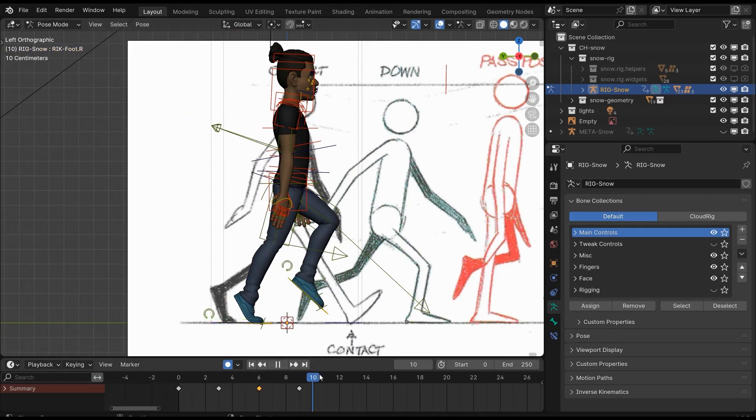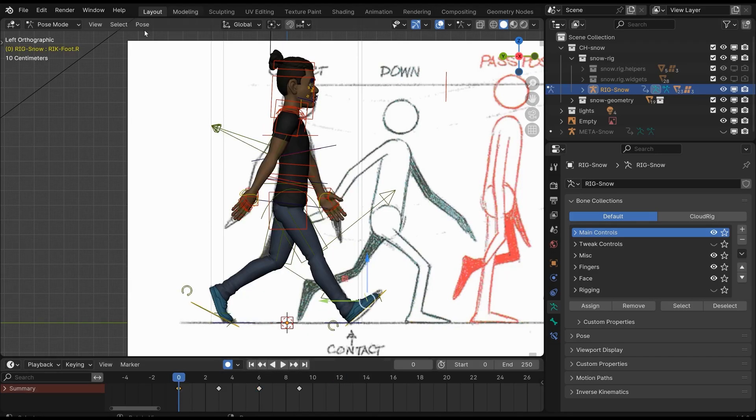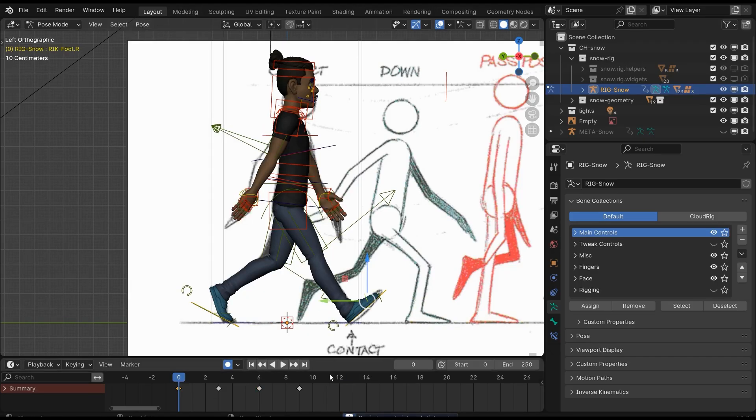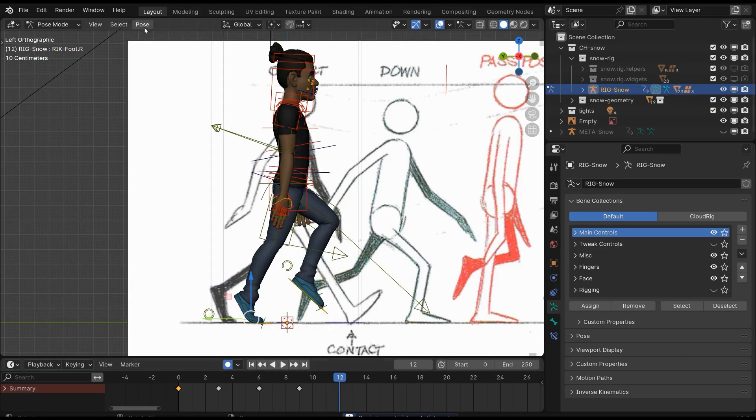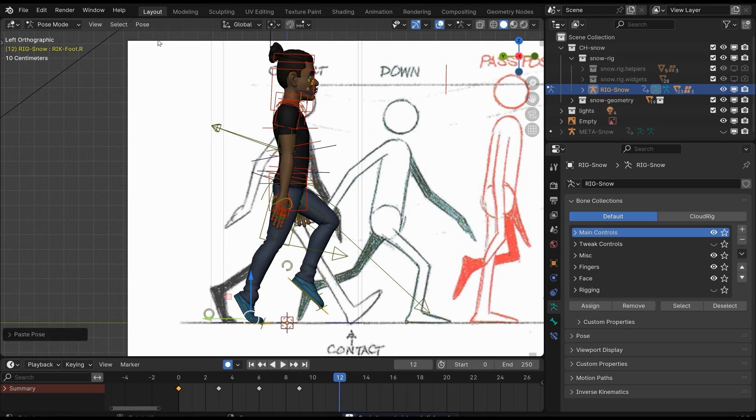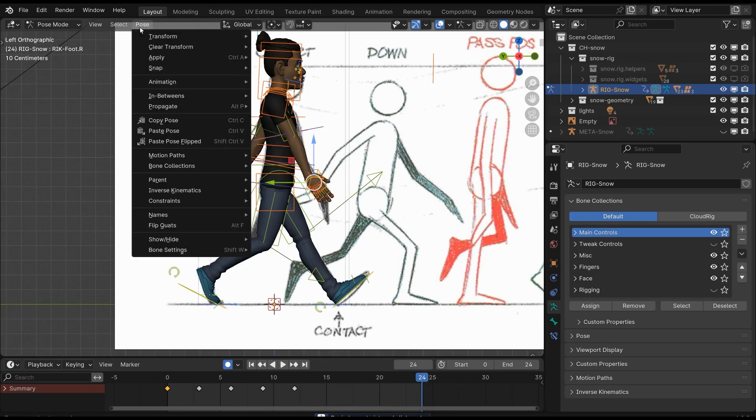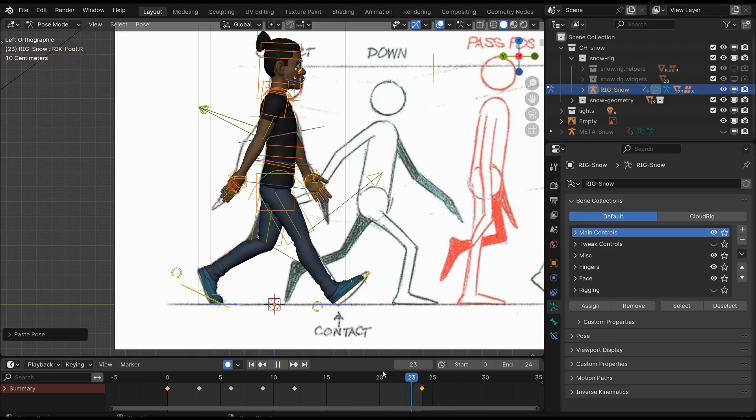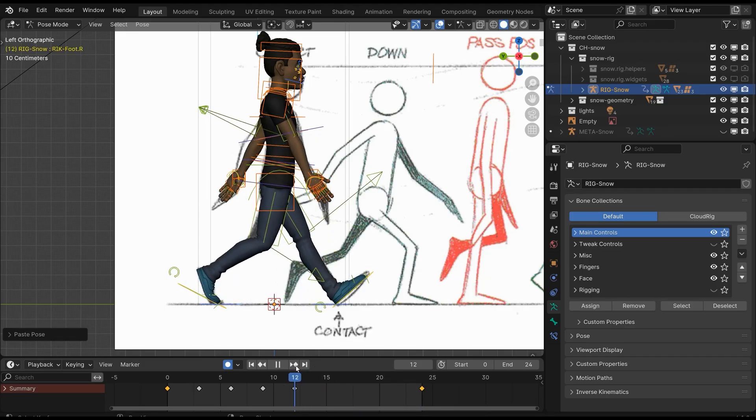Once you've made all the poses, go back to frame zero where we made the first pose. Copy the pose and paste it flipped on the 12th frame. Now move to the 24th frame and simply paste the pose—make sure it's not flipped this time.